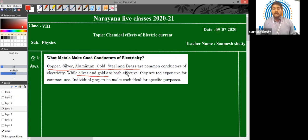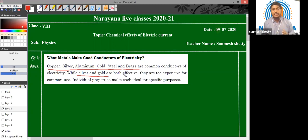The question arises: then why don't we use silver and gold in our household circuits? Why do we use copper? The answer is that silver and gold are very expensive. They are rare metals. Whereas copper is cheaper compared to silver and gold. That's why we use copper because it also gives us good results, whereas silver and gold would give us the best results. Copper can give us good results at a cheaper price, and that's why we use it in our household circuits.